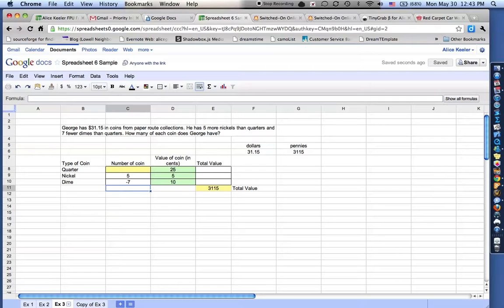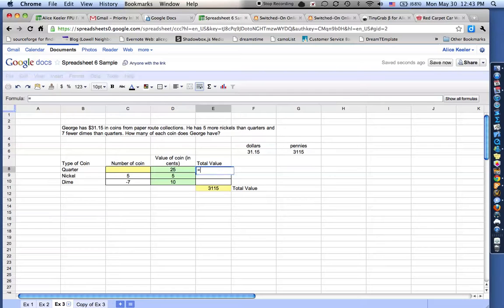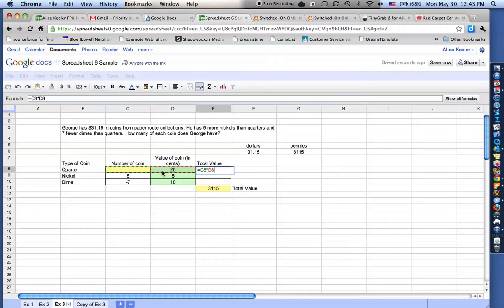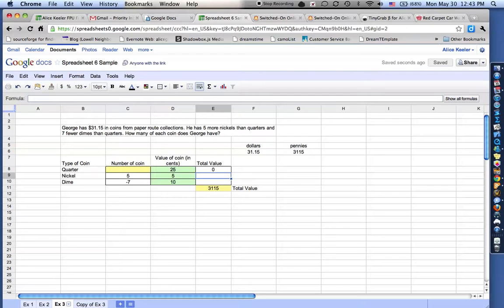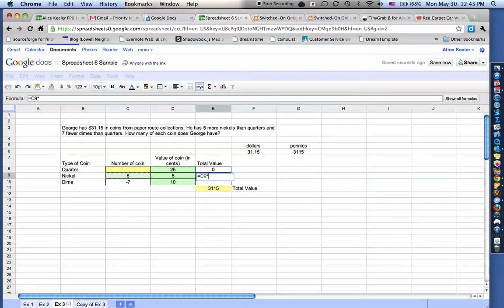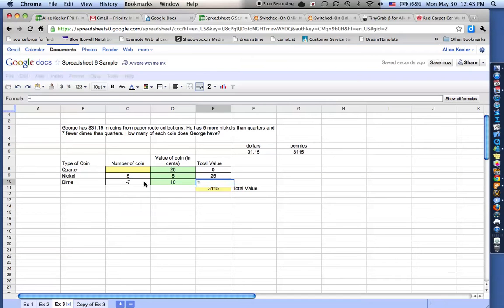So it says I have negative seven, because it thinks that I don't have any quarters. Now how do I get the value, how much money do I have in quarters? So this is going to equal, you always start with an equal sign when you're trying to get the spreadsheet to do some math. It's going to equal the number of quarters, so that's C8, times the value of the quarters, times D8. So I'm going to have C8 times D8. That's how much money in quarters I have, which right now is nothing because I have no quarters. Same for the nickels. This equals the number of nickels times the value of a nickel. And then this equals the number of dimes times the value of a dime.